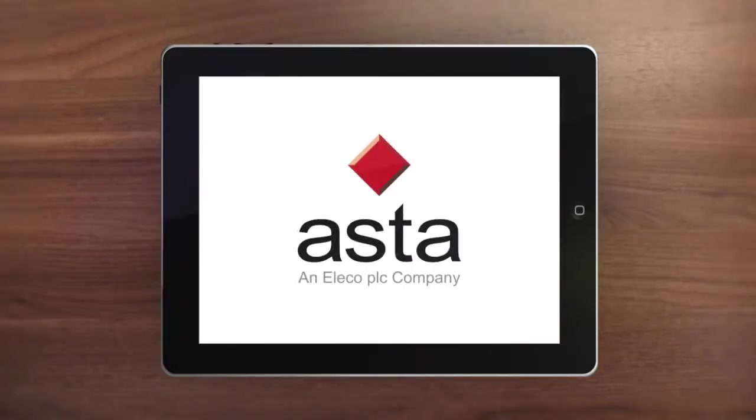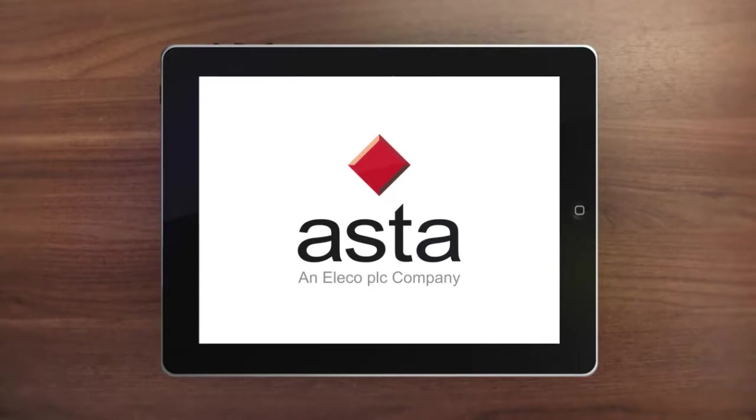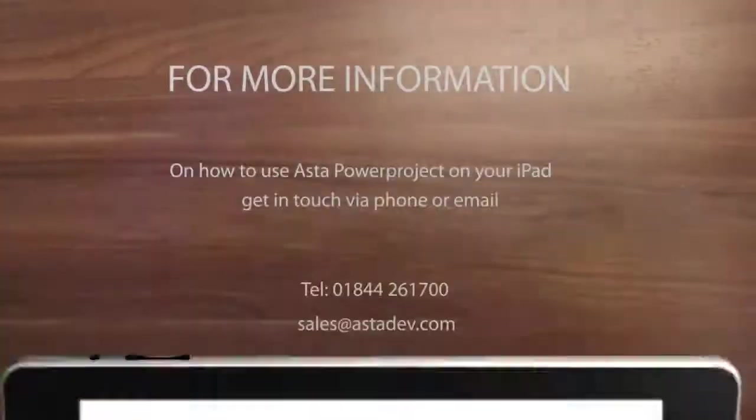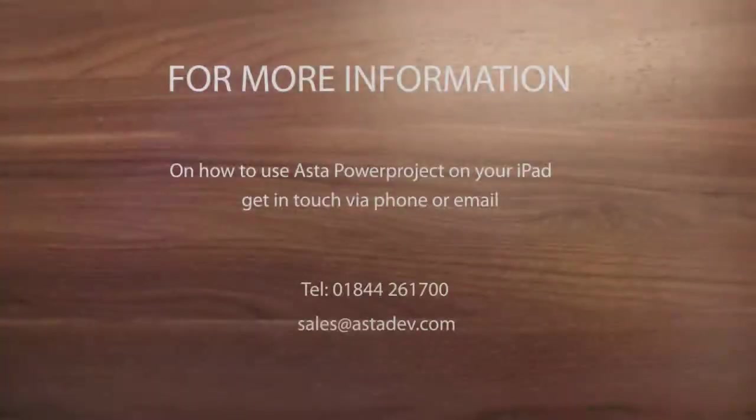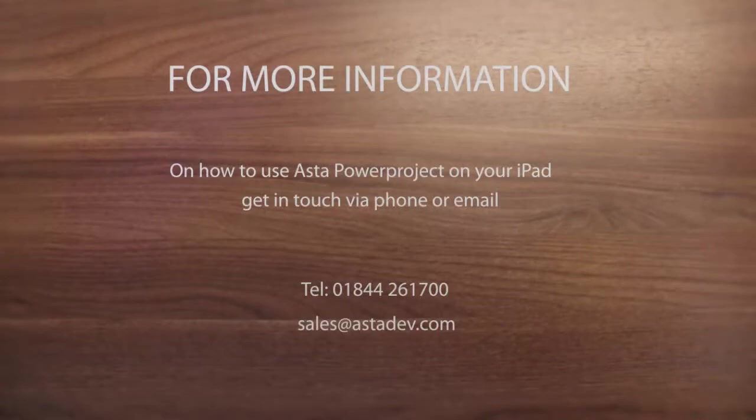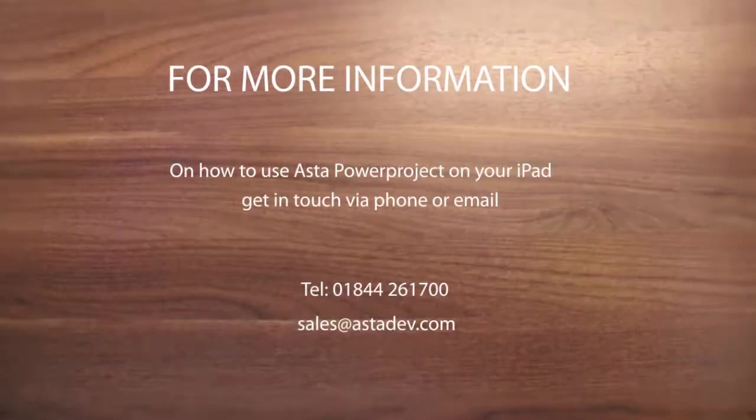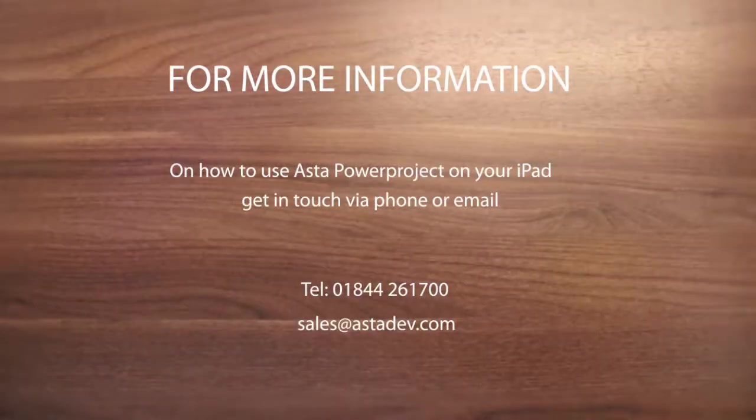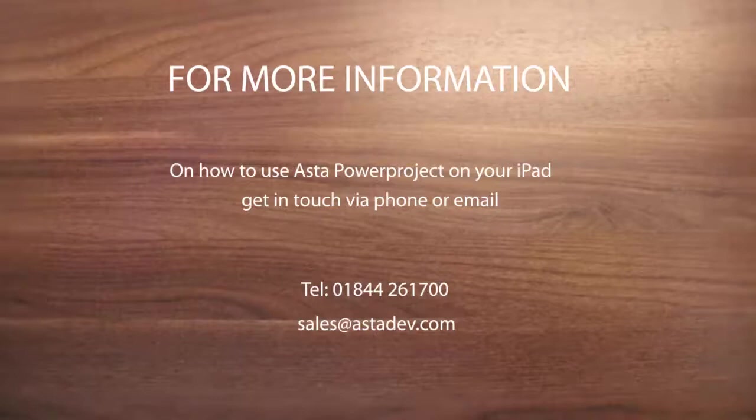With easy access via your iPad, Asta Power Project is now even more accessible to everyone involved in project activity to help you deliver your projects on time and on budget.